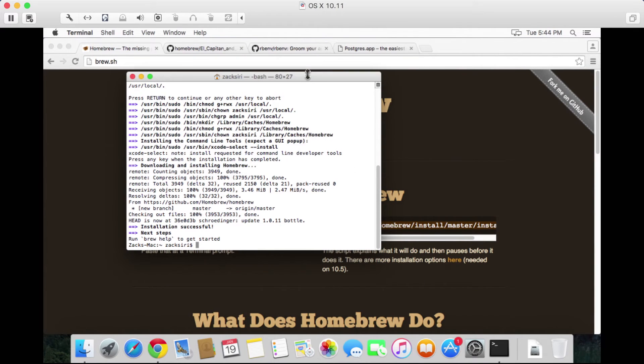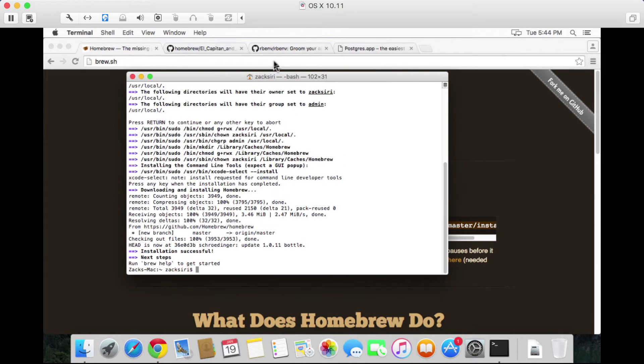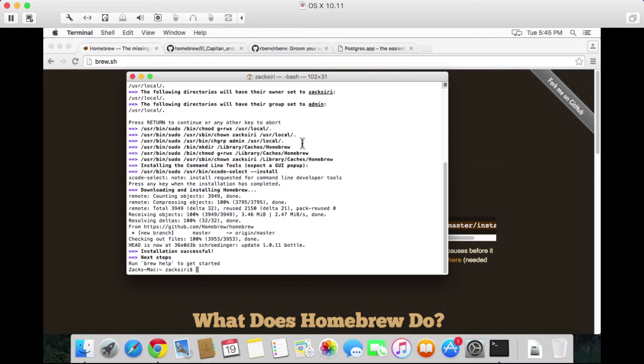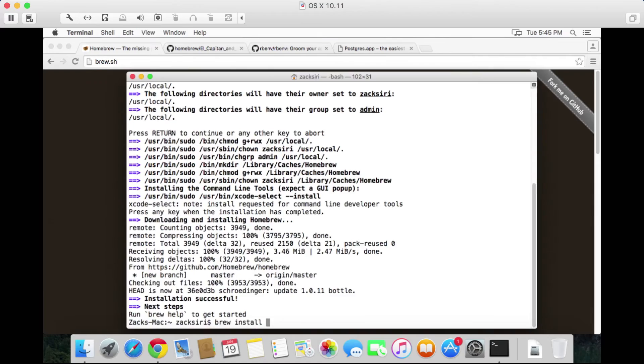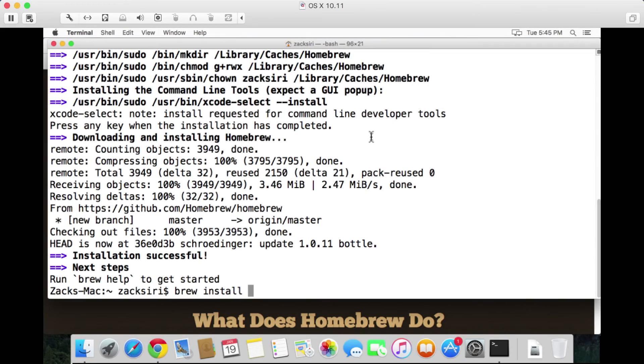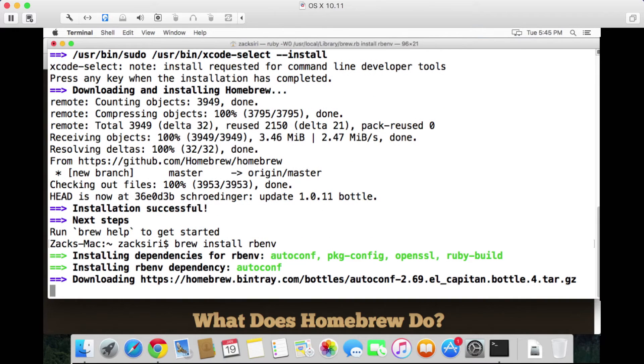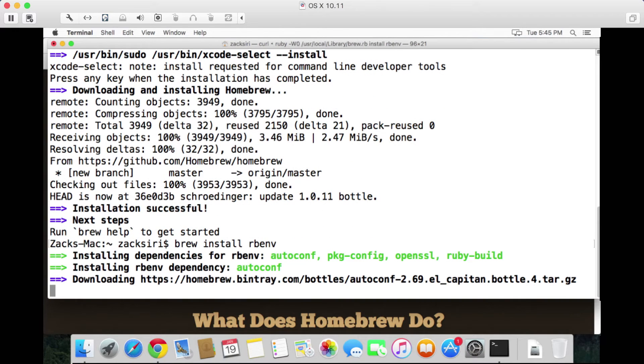What we're going to do next is we are going to install rbenv. Now that we have Homebrew, we can do brew install - let me enlarge the text just a tad - so I'm going to brew install rbenv. Now Homebrew is going to take care of installing all the dependencies, so it keeps things very simple.